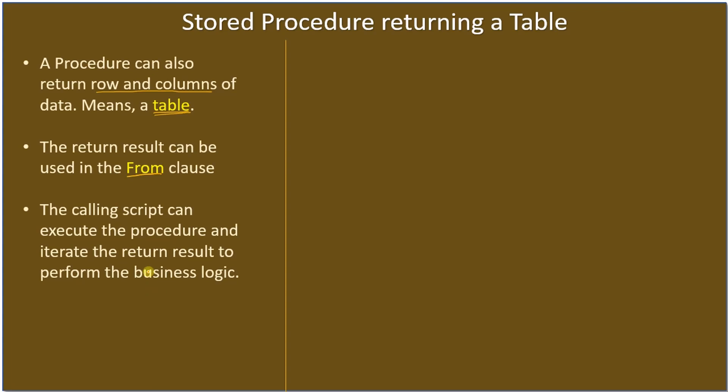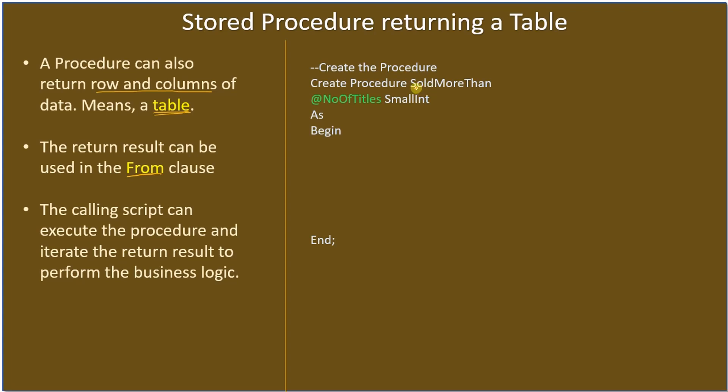Since the return here is a table, once the table is returned, the calling code can iterate through the returned result and perform some business logic. Here the procedure name is SoldMoreThan. The procedure name is SoldMoreThan and number of titles is what we are passing.